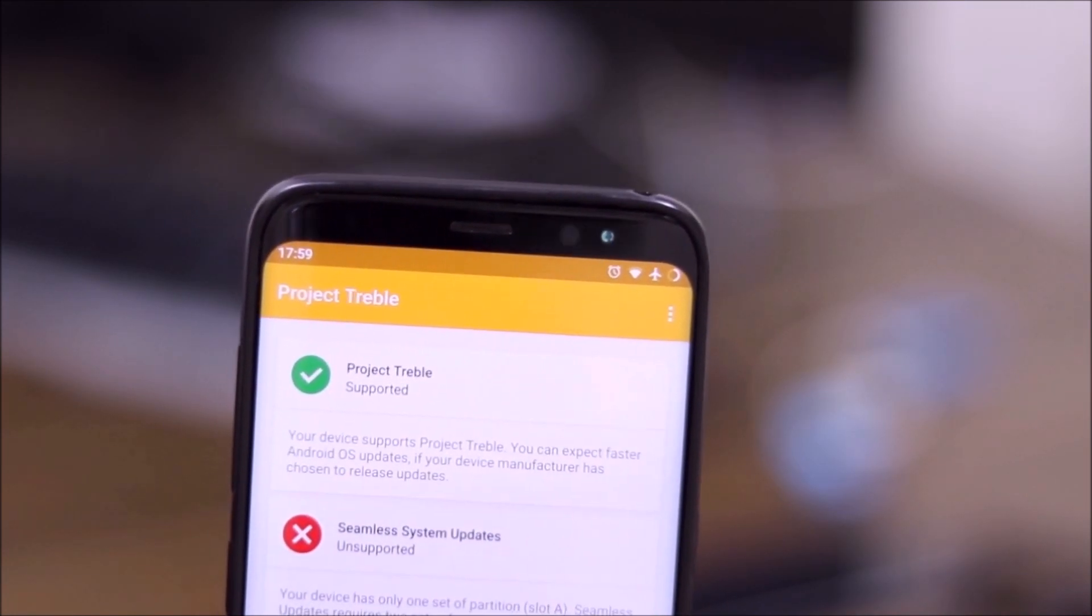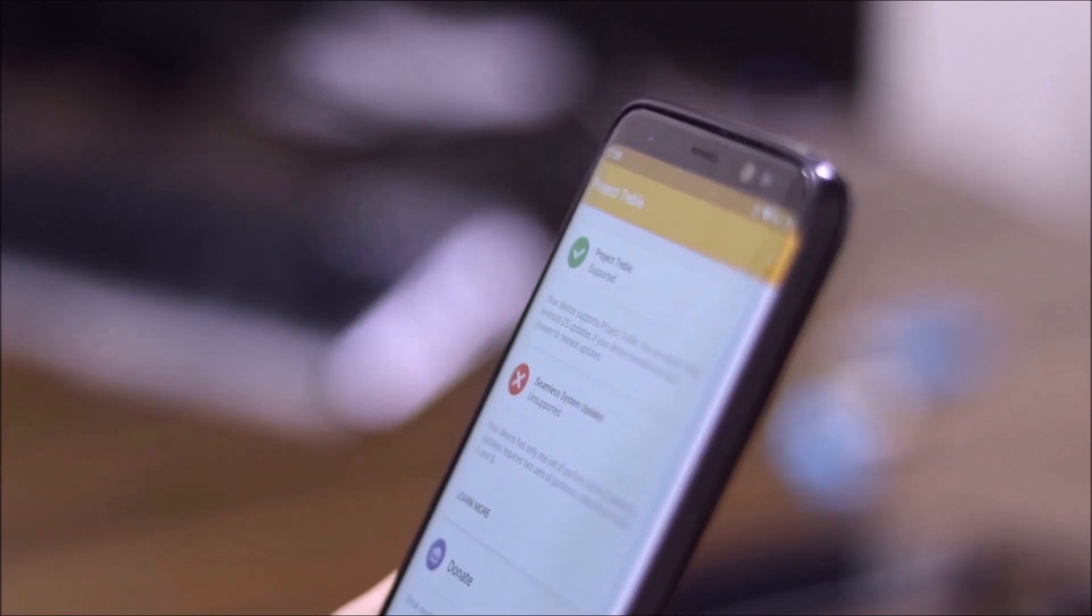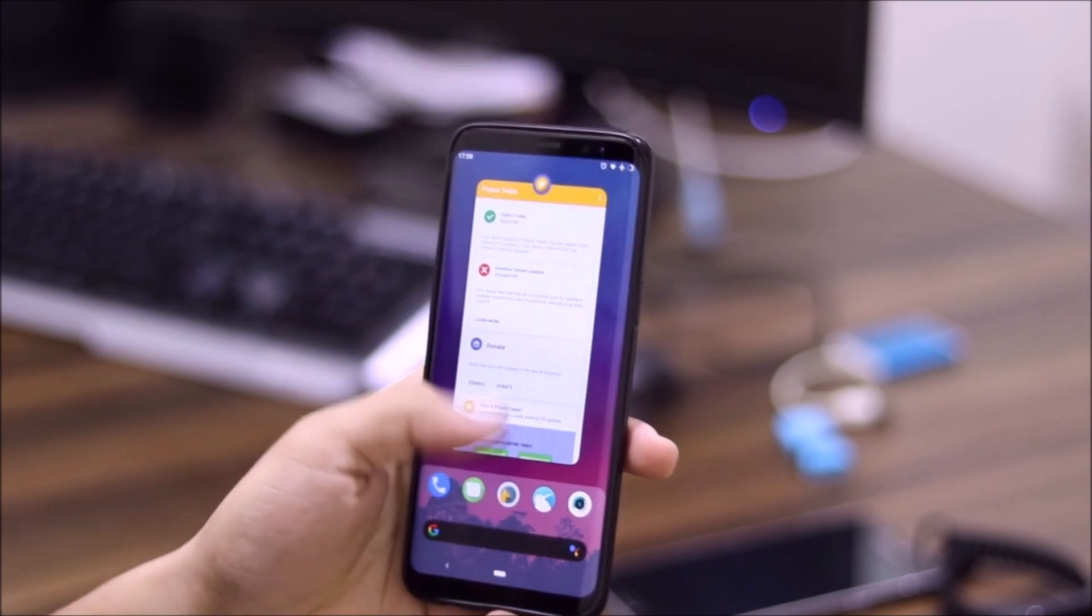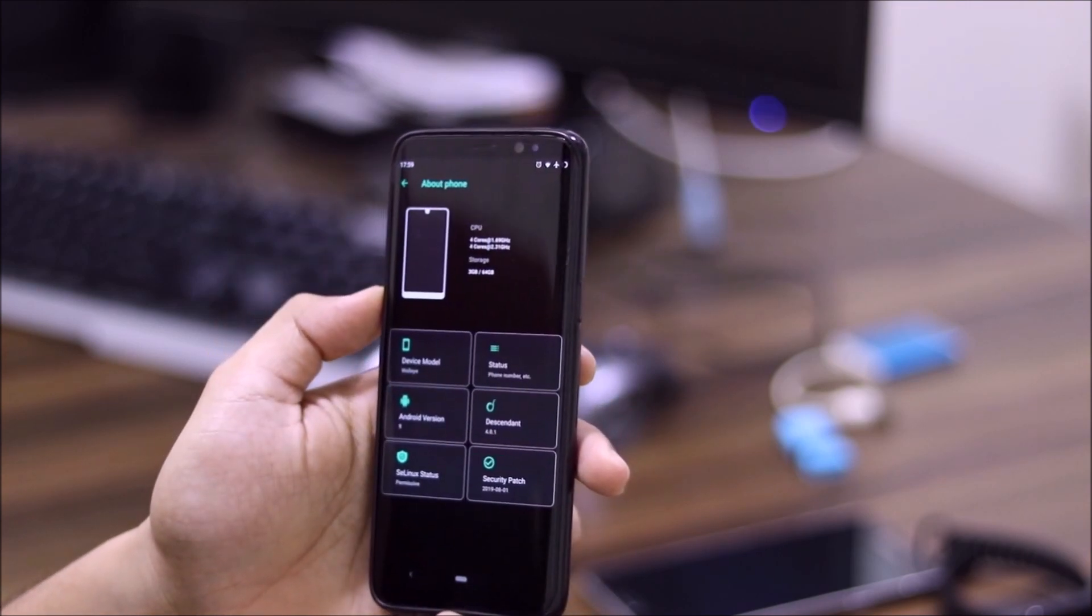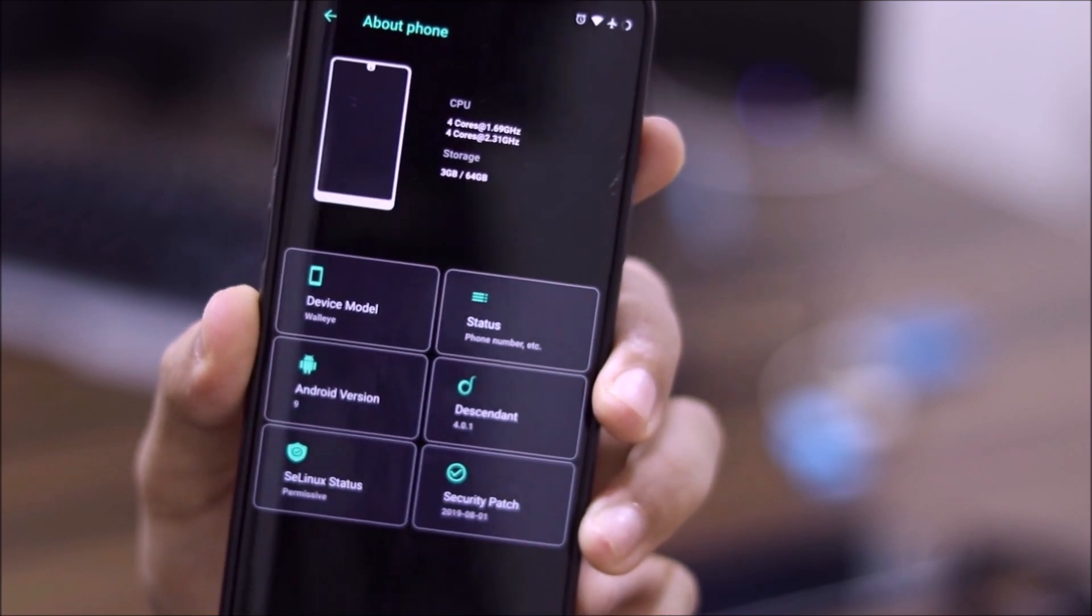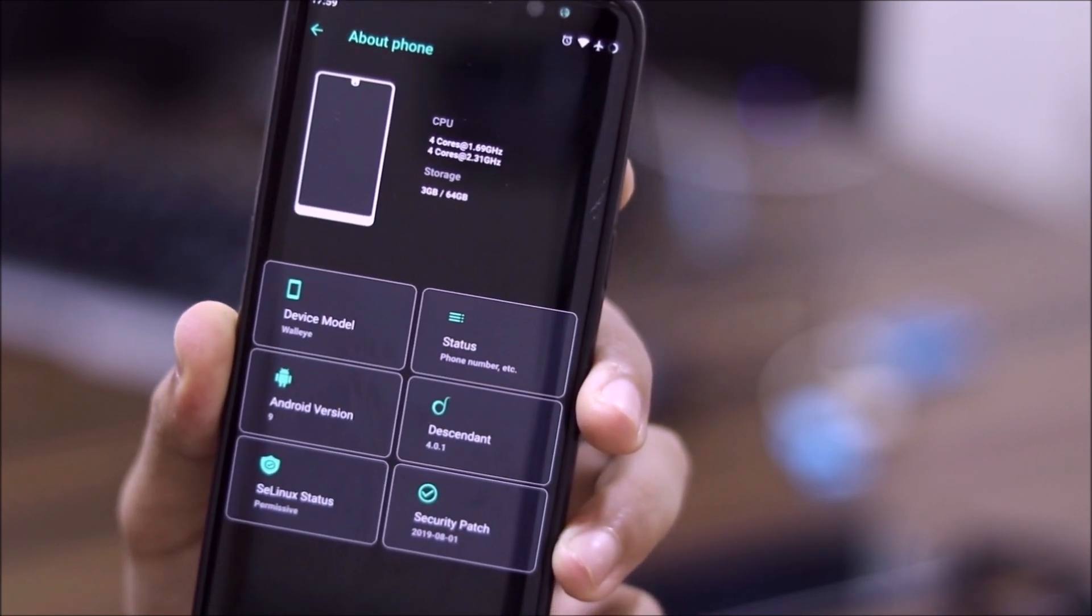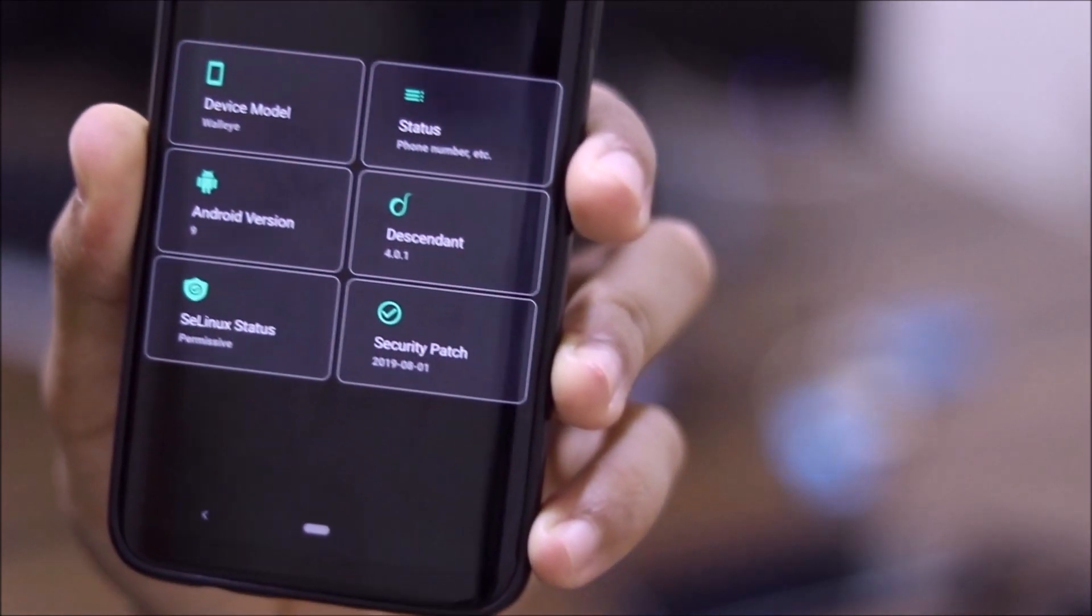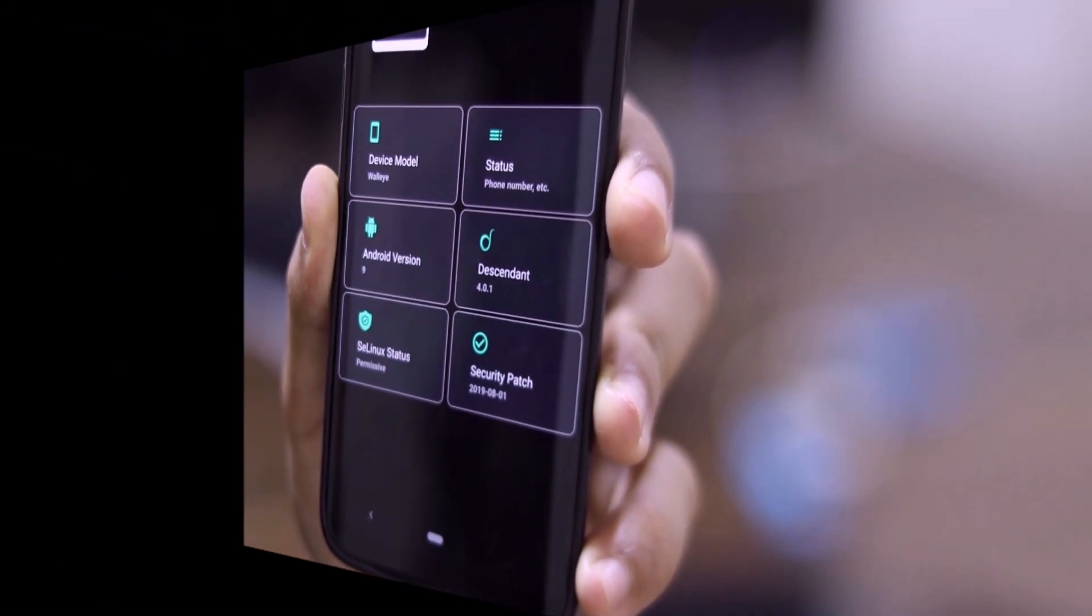Now, the seamless update services for the A/B devices is not supported, of course. But yes, you can flash A-only GSIs now, we don't even need A/B GSIs. This is our Exynos Foundry device. As you can see, into the settings, into system, into about phone, I am running the Descendant GSI on Exynos, Android version 9, the SELinux status is permissive. And we also have Descendant Latest 4.0.1 with the security patch of August 1, 2019. So that's really awesome.